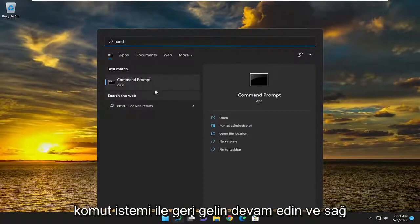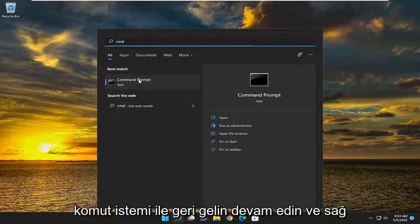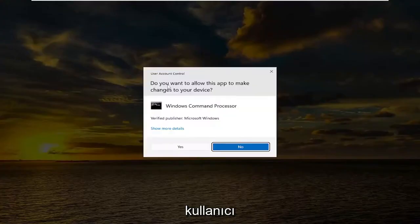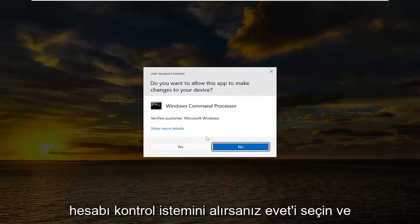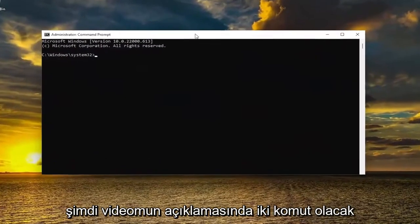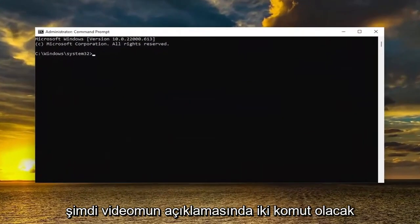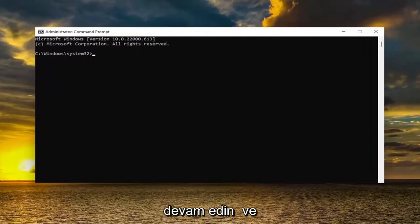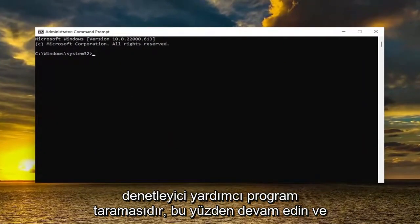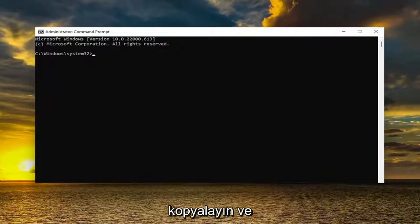The best match should come back with Command Prompt. Go ahead and right click on it and select Run as Administrator. If you receive the User Account Control prompt, select Yes. I will have two commands in the description of my video — go ahead and copy the first one. It's the System File Checker utility scan.